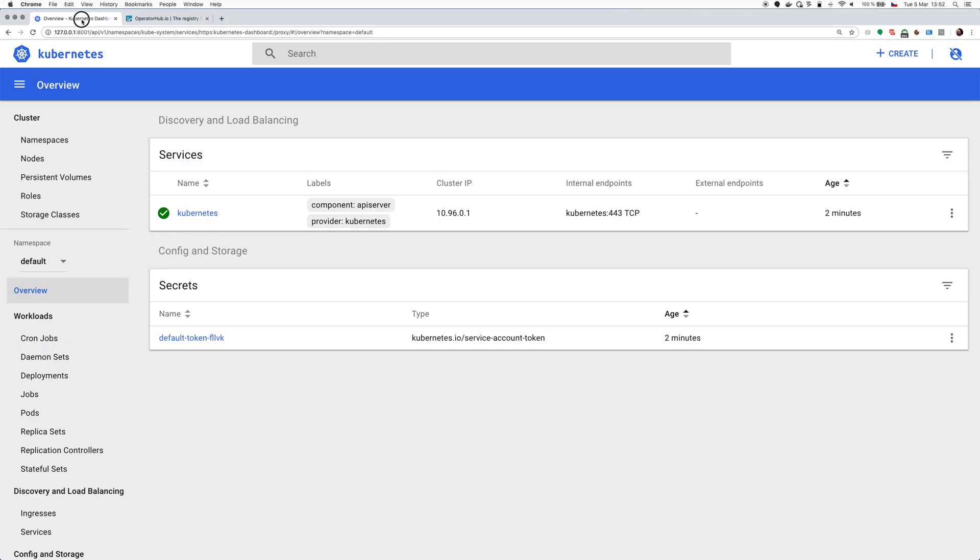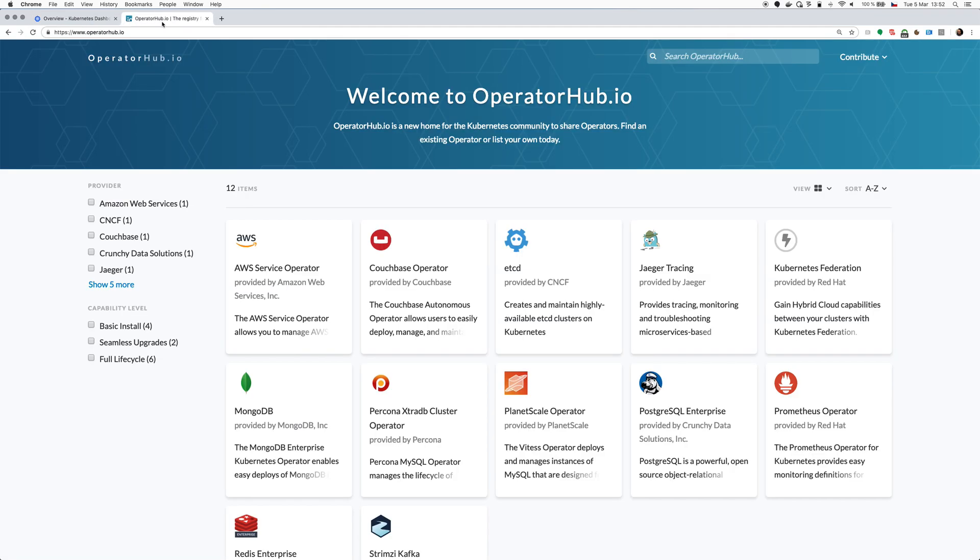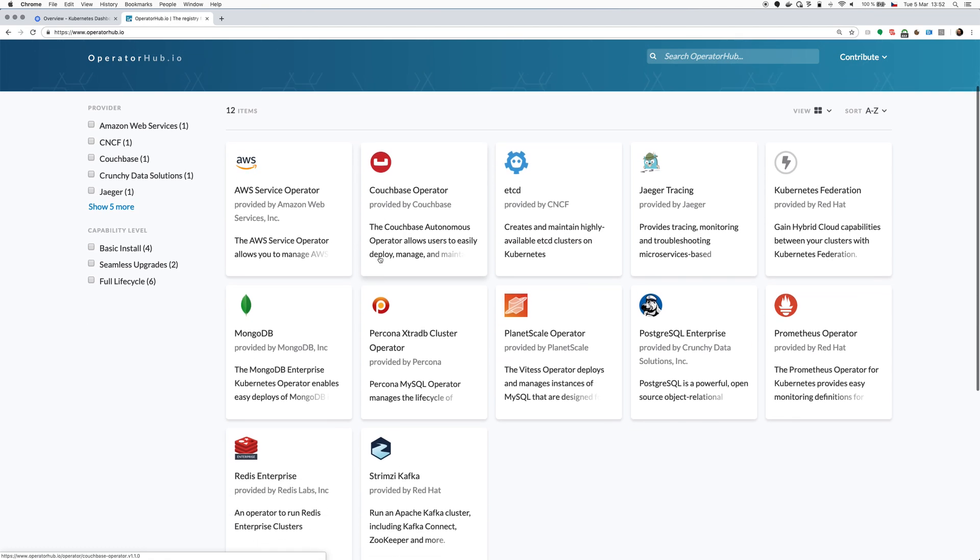I have here my Kubernetes cluster running the latest Kubernetes version in Amazon AWS. Currently it's completely empty and I will go to the OperatorHub.